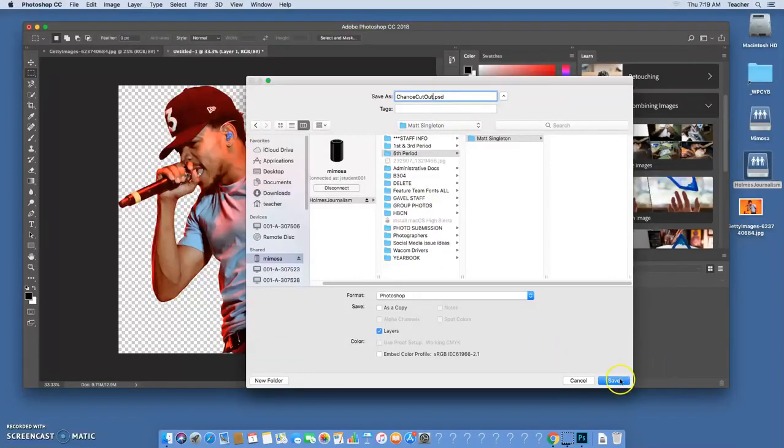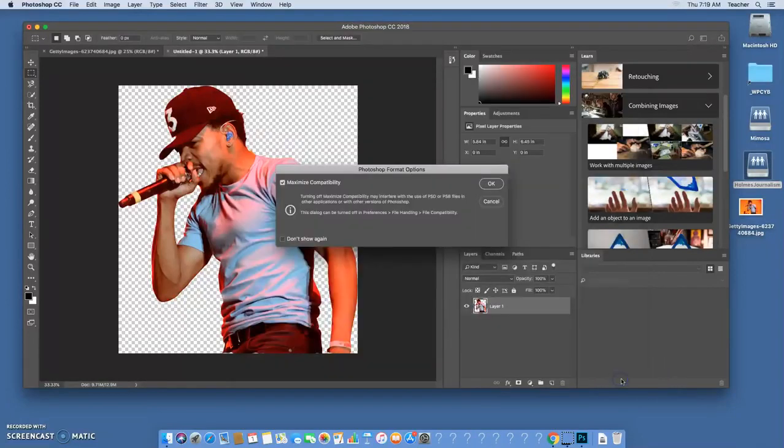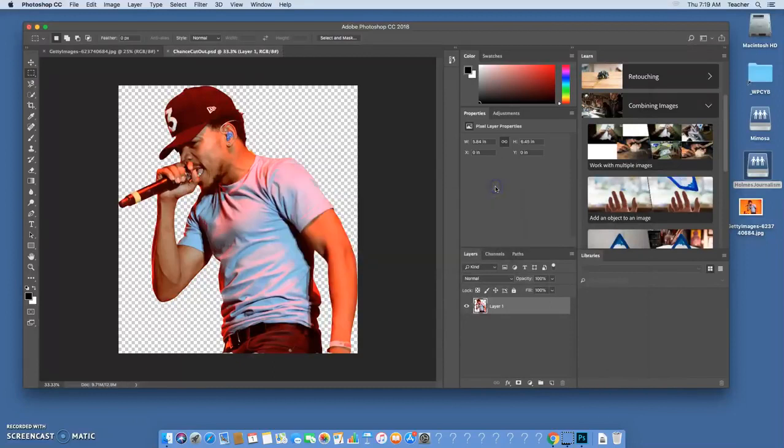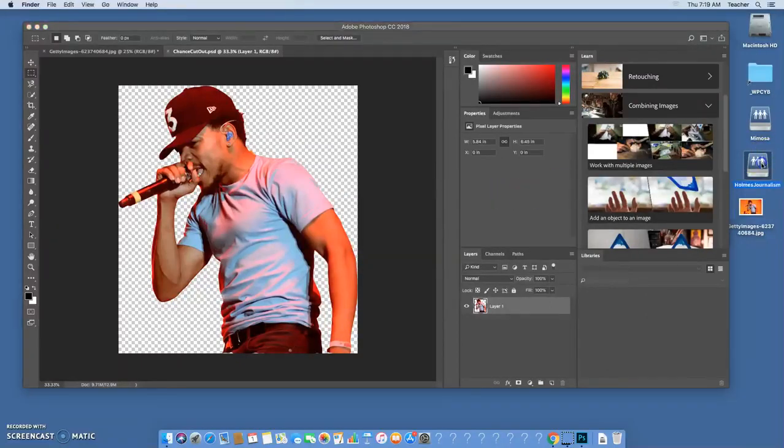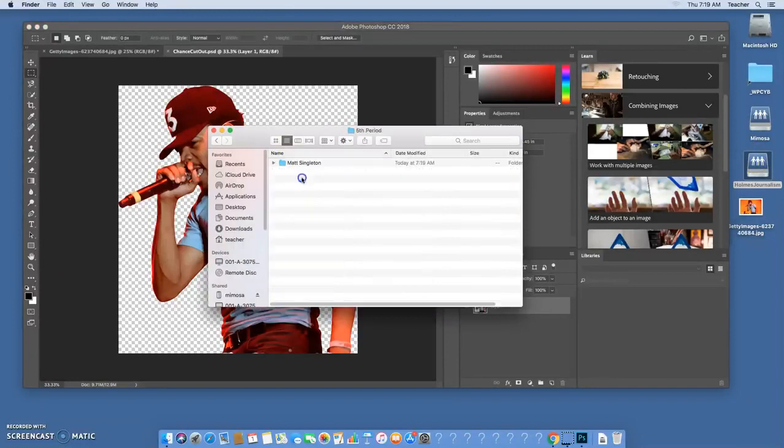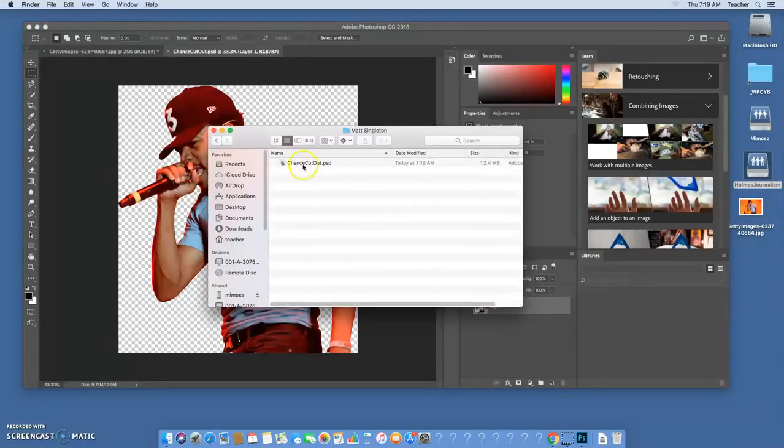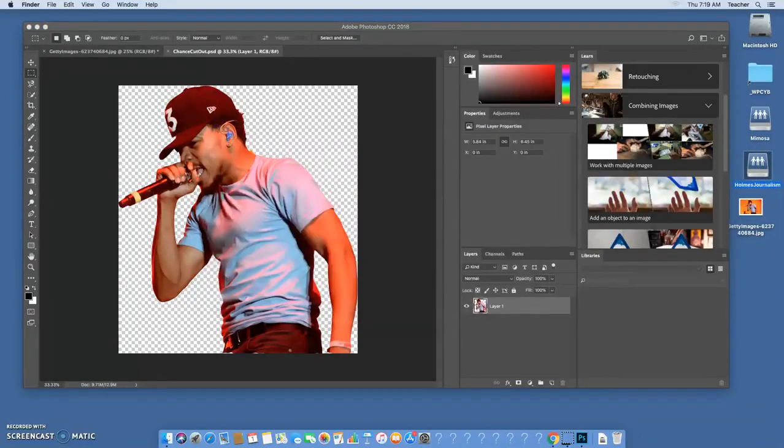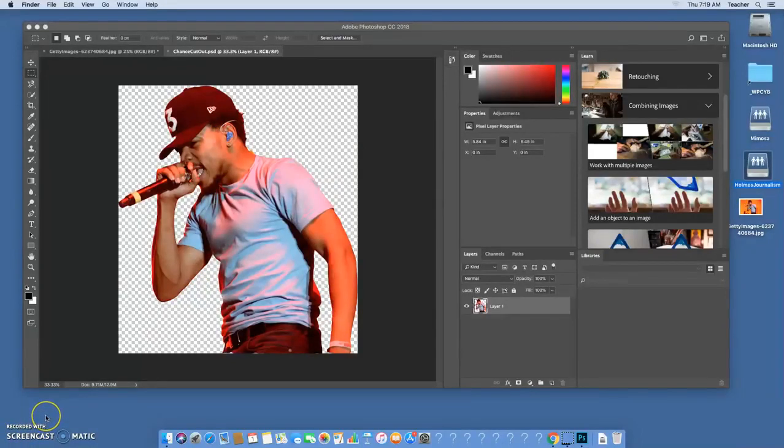I'm going to say okay when it asked me this, and now if I go check in the server in the period folder, there's my cutout ready to go. So you should know how to do that. If you need to rewind and stop, you can do that.